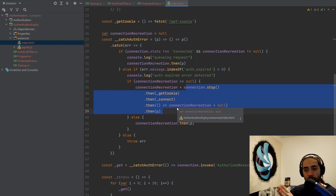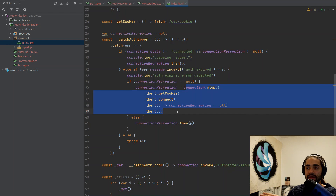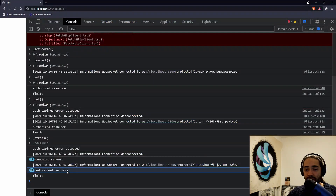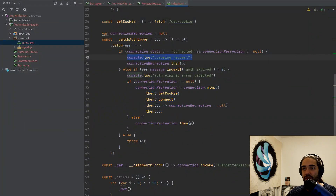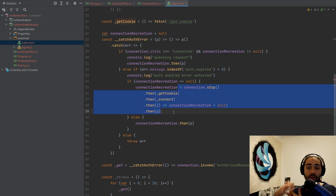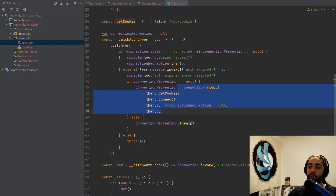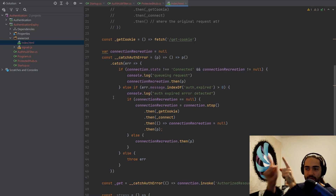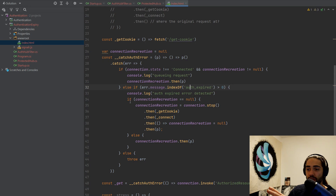Treat p as the original request being made. When authentication has expired, the connection recreation process is the stoppage of the connection, getting the cookie or token, reconnecting, and then retrying the request. The whole reason for storing the connection recreation process is that during that process more requests can come in — this is the queuing of requests seen in the demo. This queuing happens when the connection state is not connected and connection recreation is not null. If we didn't have this step all of those requests would have failed.